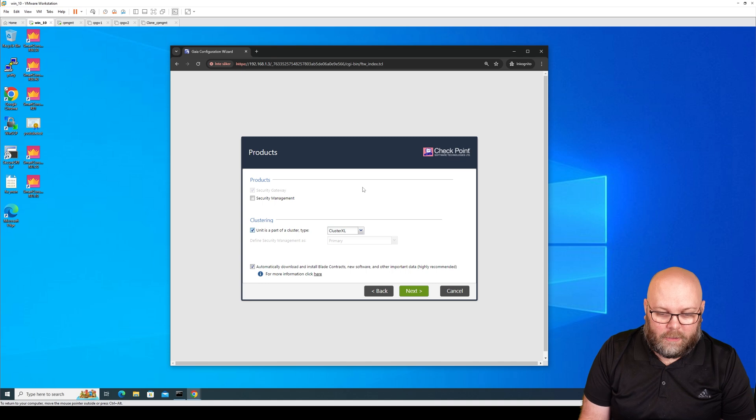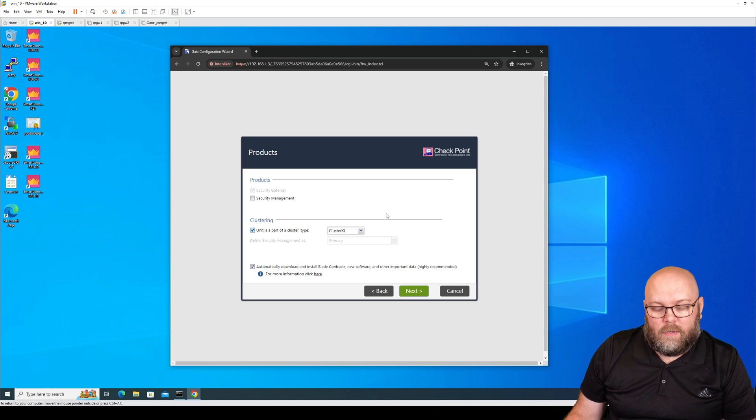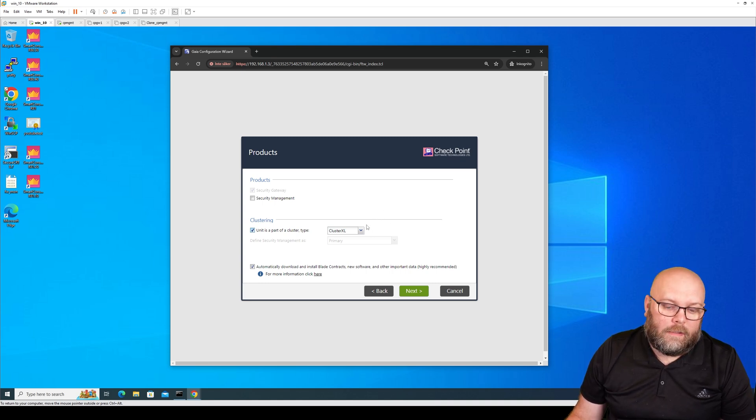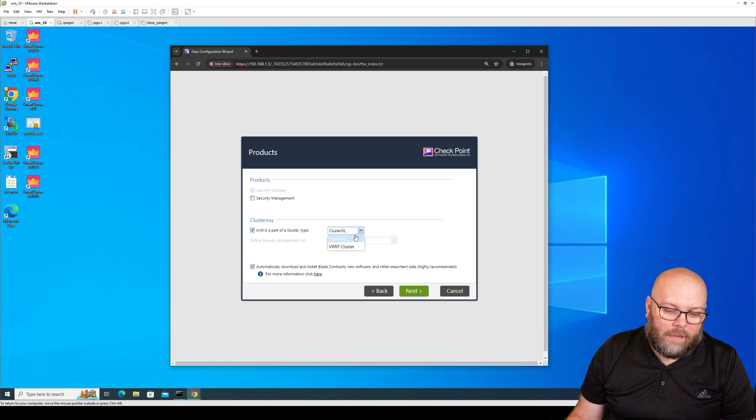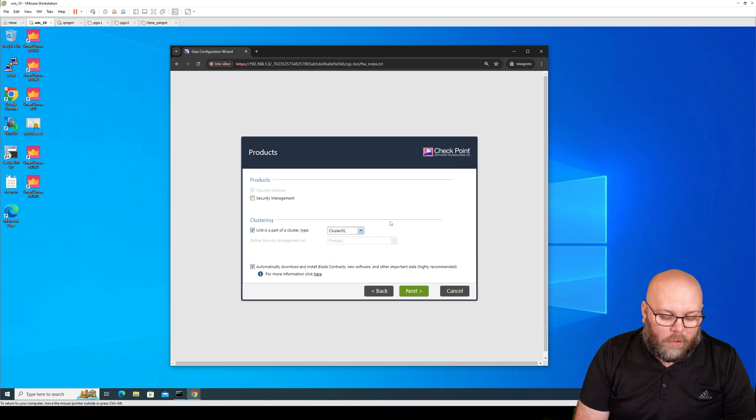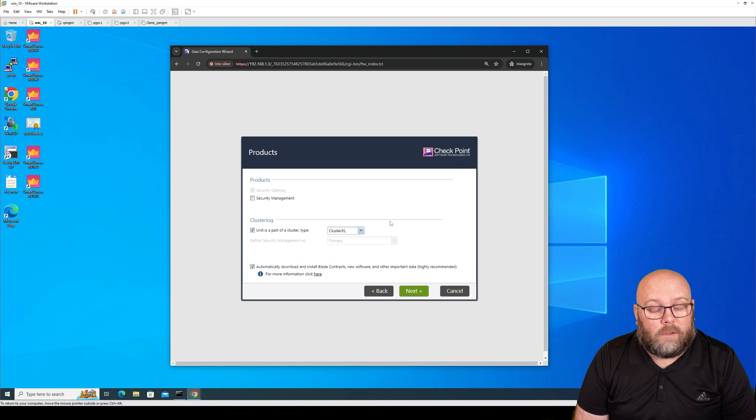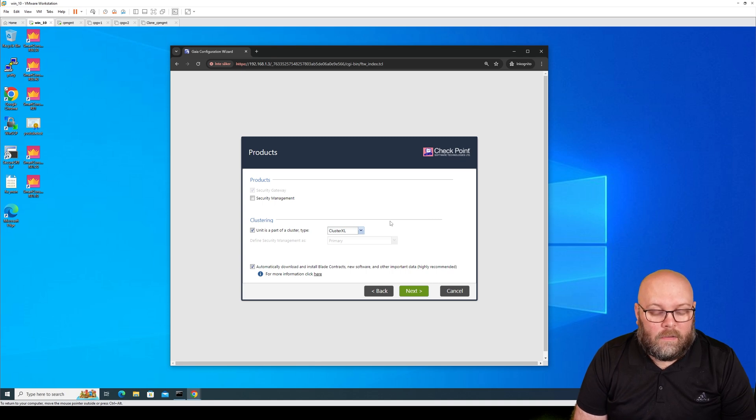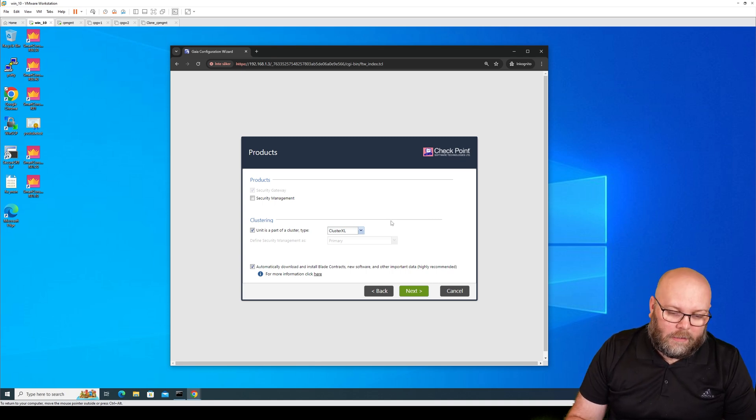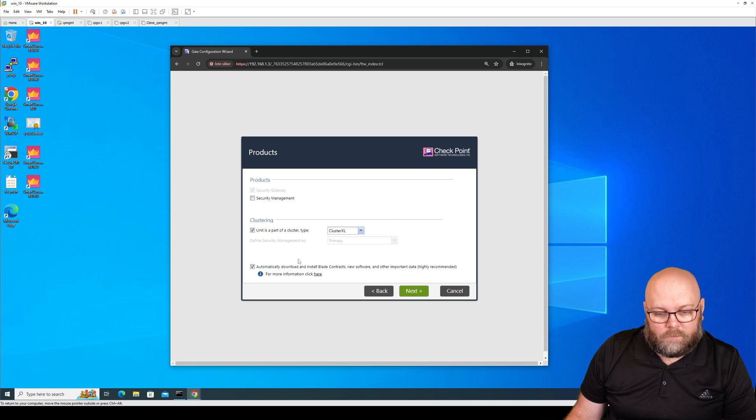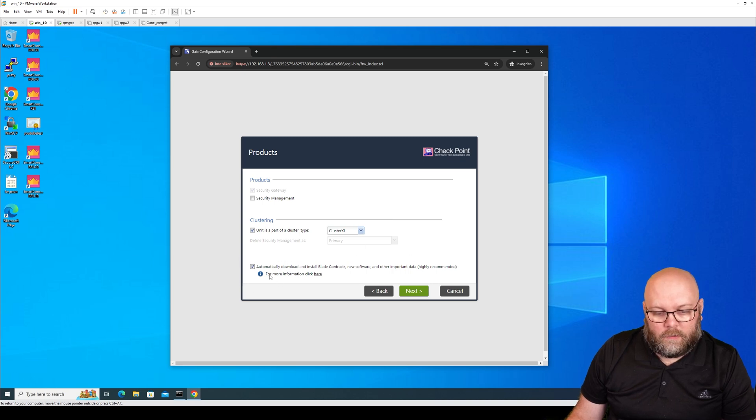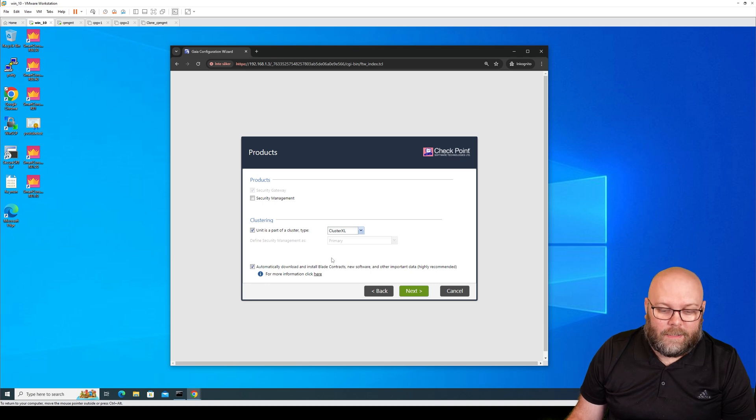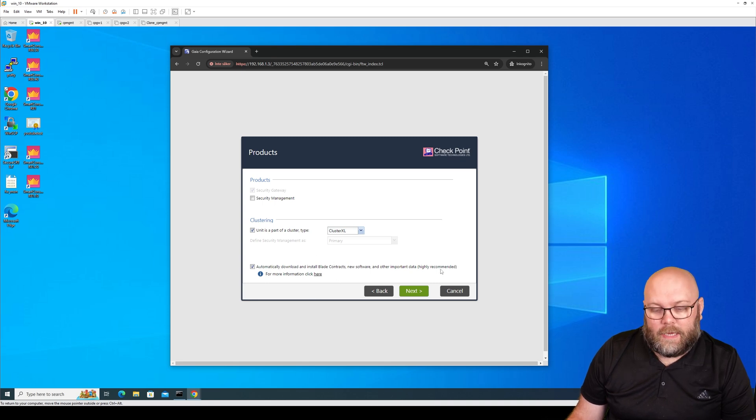Within R81 and R81.20, the latest and greatest that you can have is Cluster XL. Within R82, there is a new cluster method called Elastic XL. So that is possible to use within later versions. This is highly recommended, and if you don't use this you will have a lot of issues. So you need to consider to actually use this as stated highly recommended.